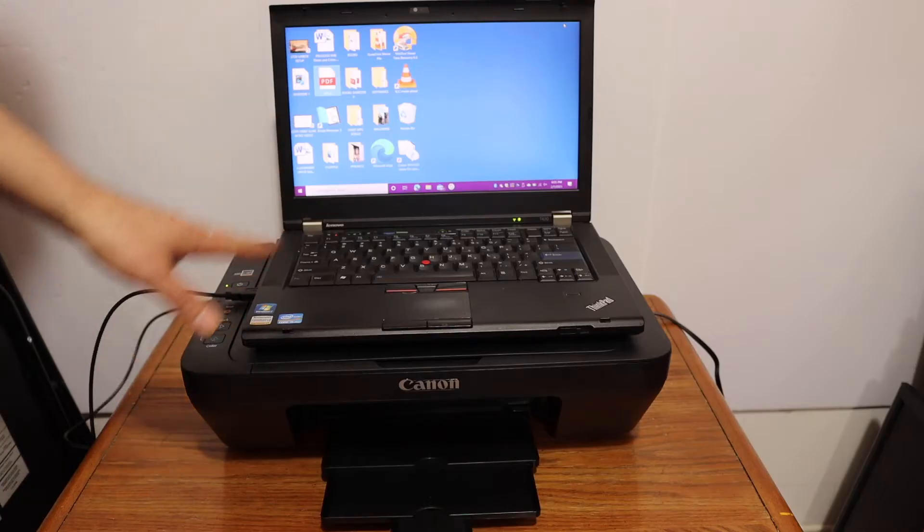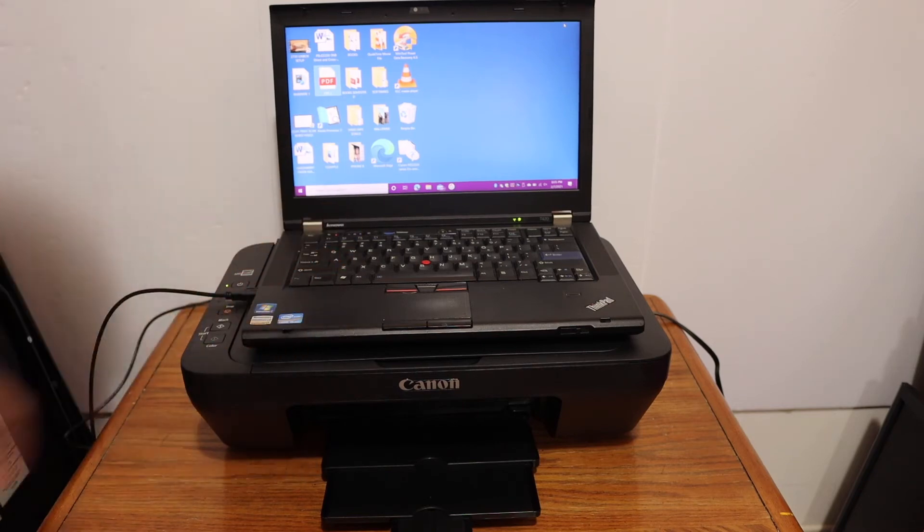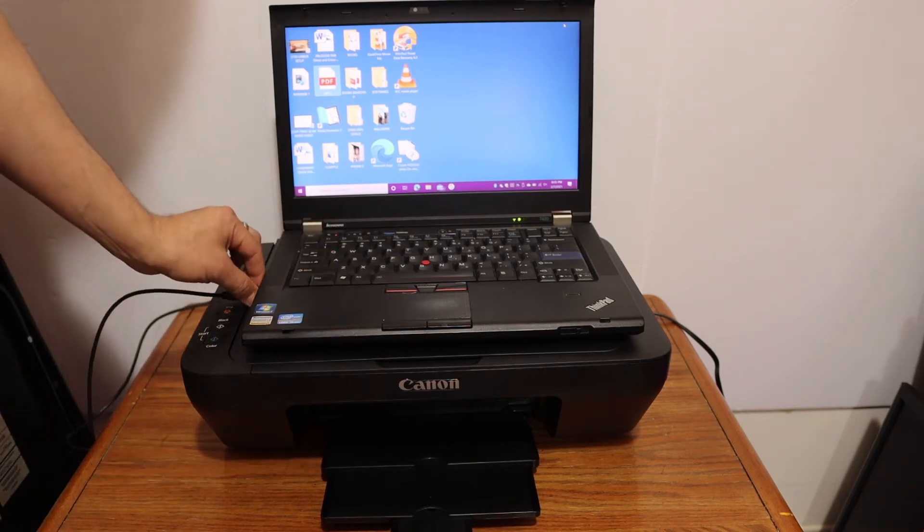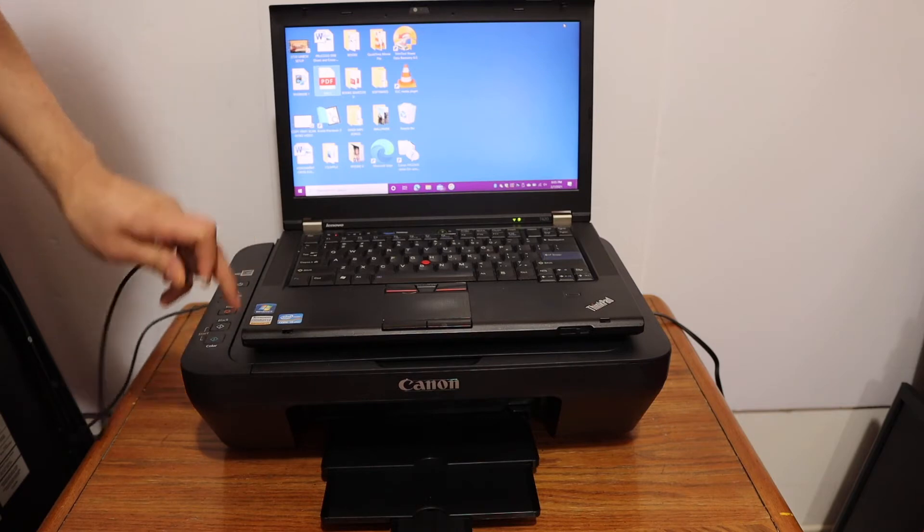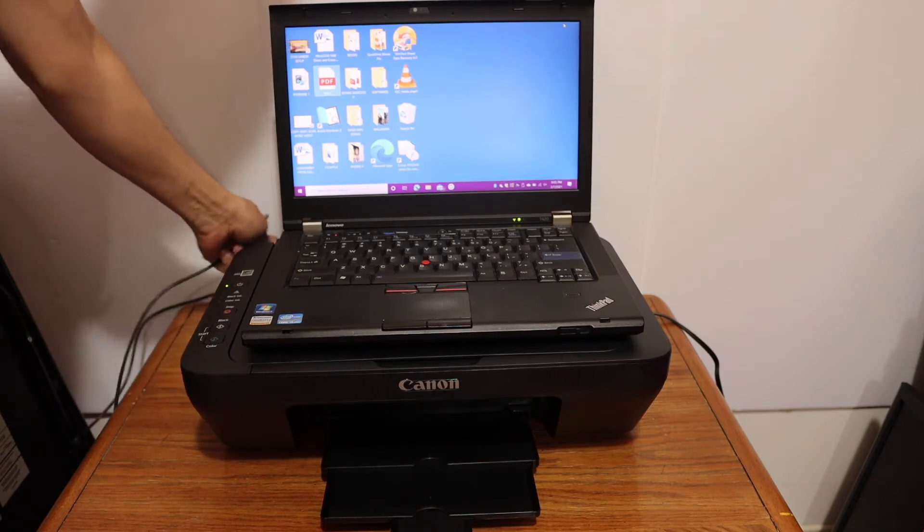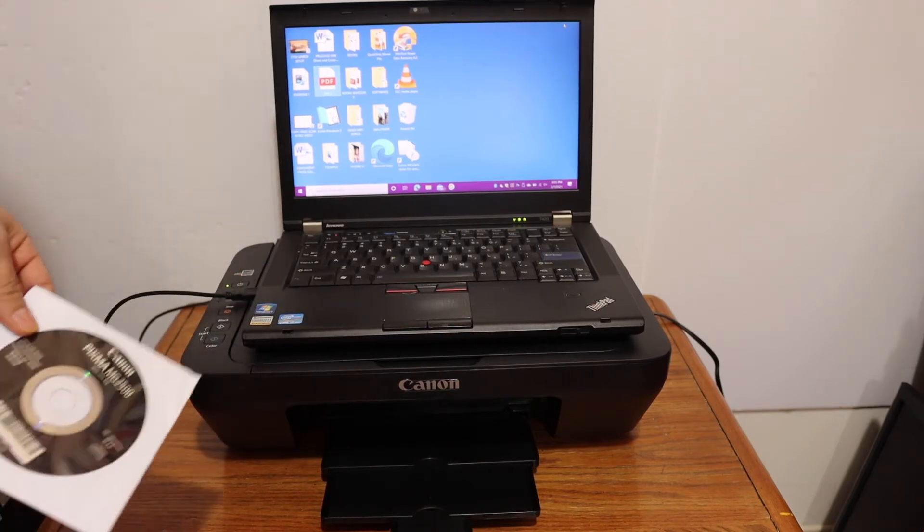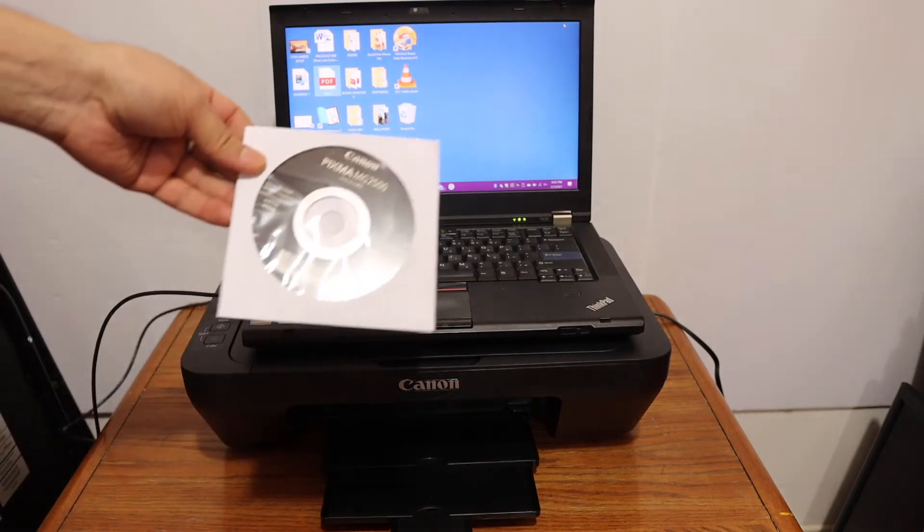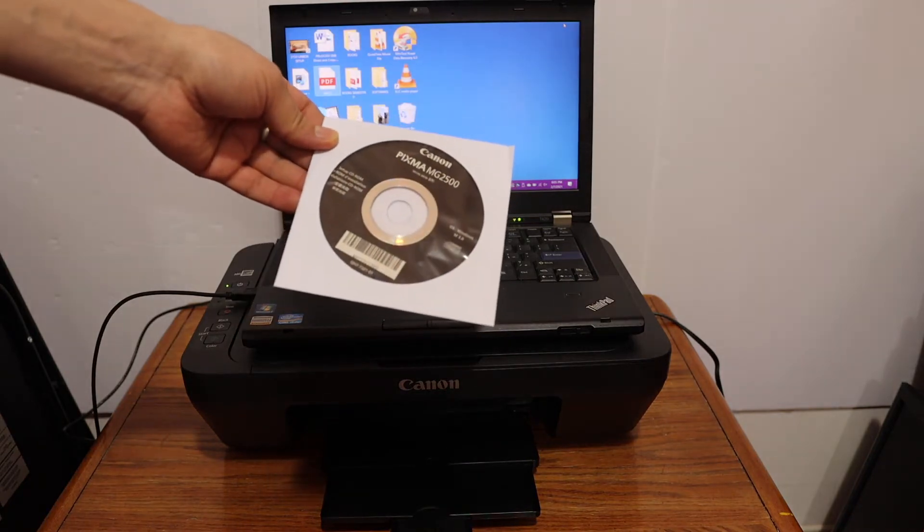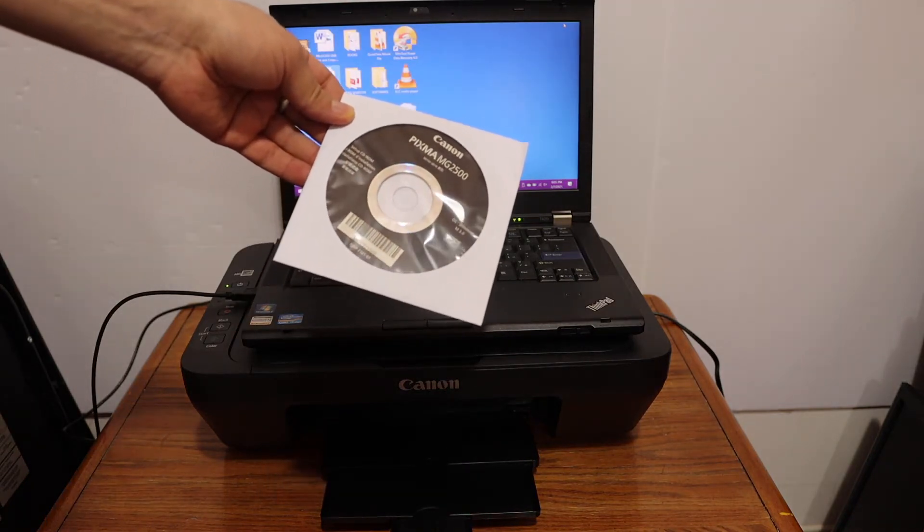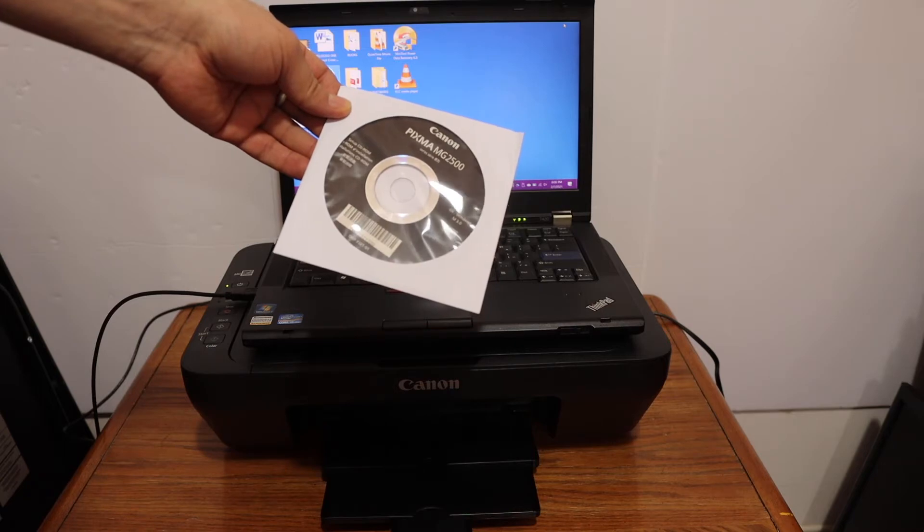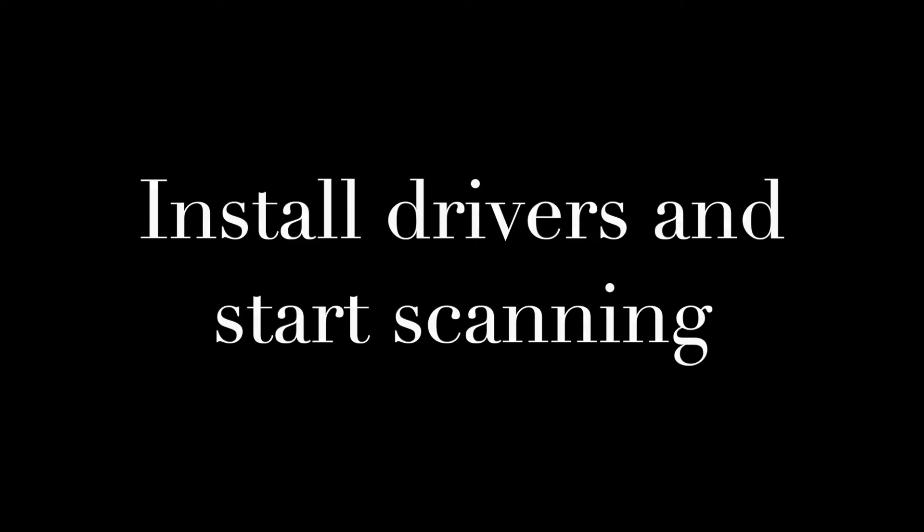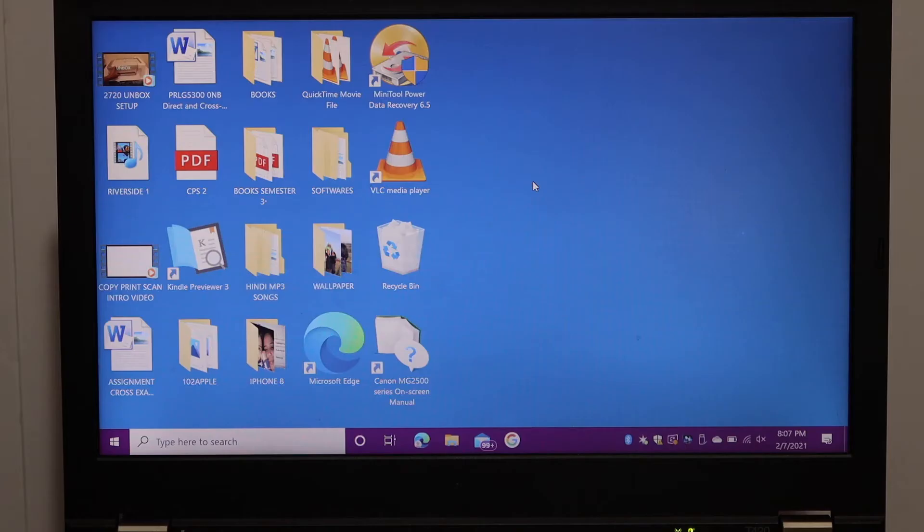To install this printer on a Windows 10 laptop, we need to connect the laptop and printer using the data cable. Then we have to install the Canon driver for the Canon PIXMA MG2500 series. Here I'm going to show you how to do scanning with this printer.